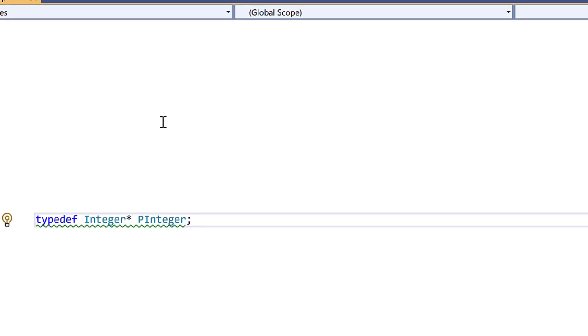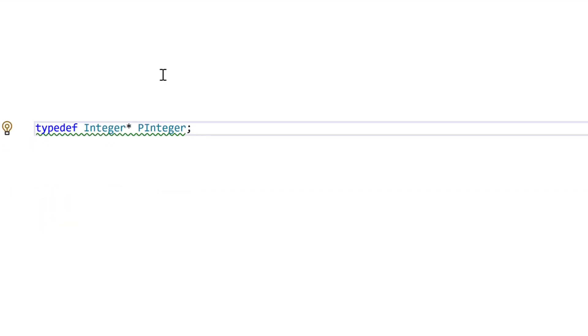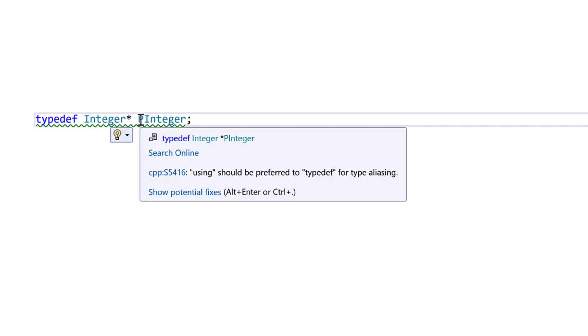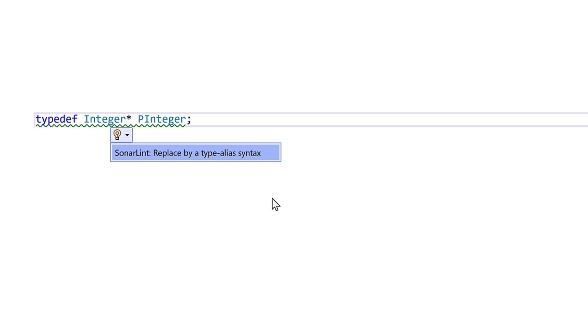Let's take a look at another one. Now we can also get to the quick fix action with alt enter or control dot, so mouse free fixing.